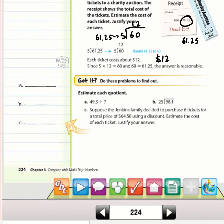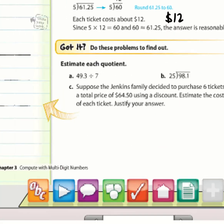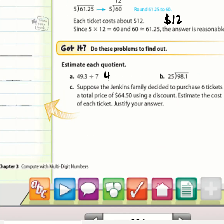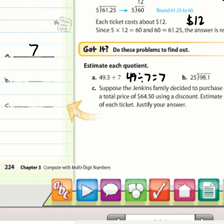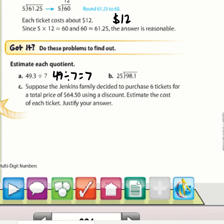For the 'Got It' problems: (a) 49.3 ÷ 7 — I know 49 is compatible with 7, so 49 ÷ 7 = 7. (b) Compatible numbers for 25 are 25, 50, 75, 100 — so I change 99.75 to 100, giving 100 ÷ 25 = 4.